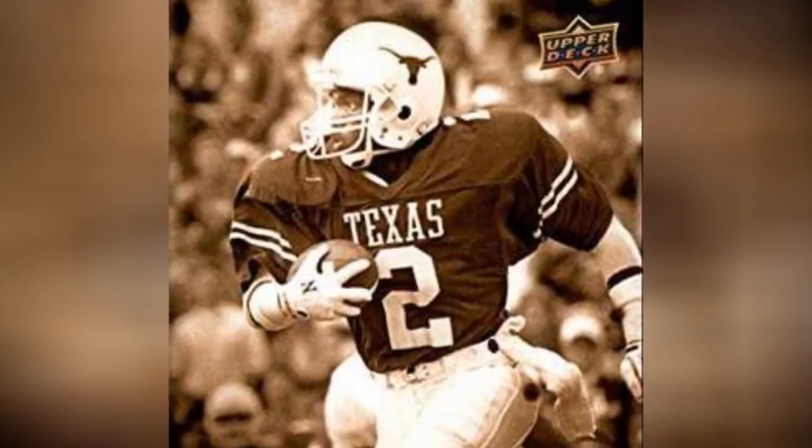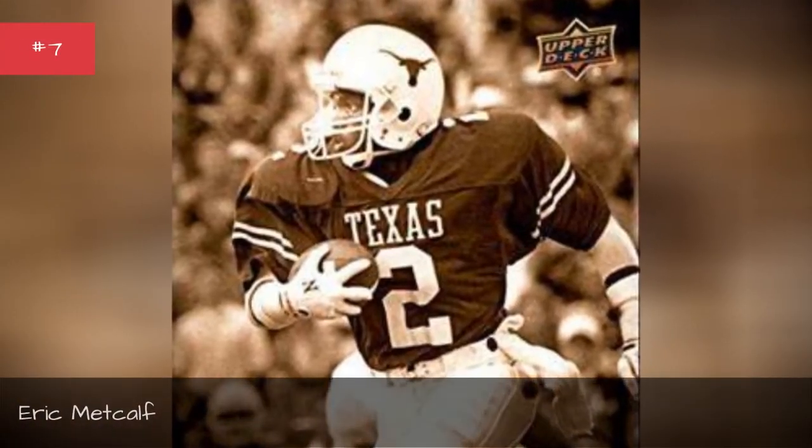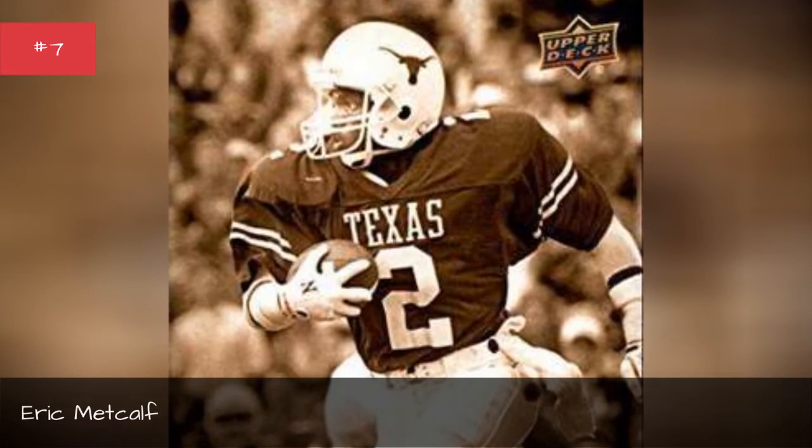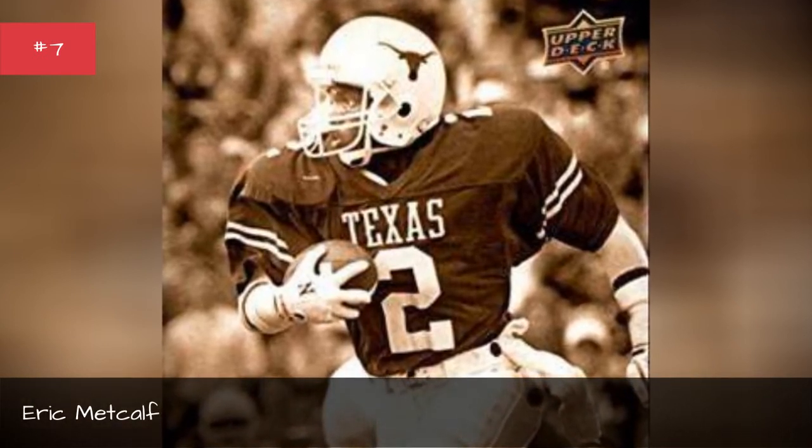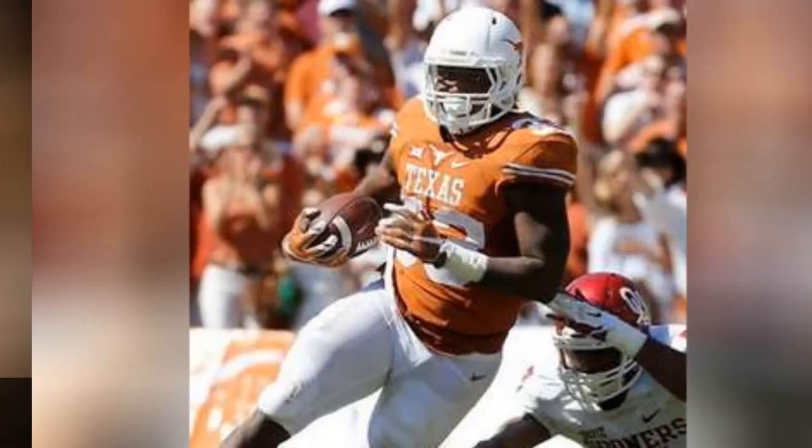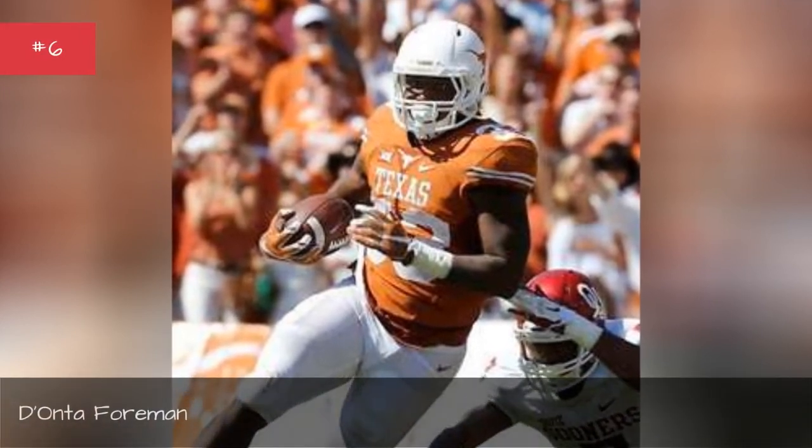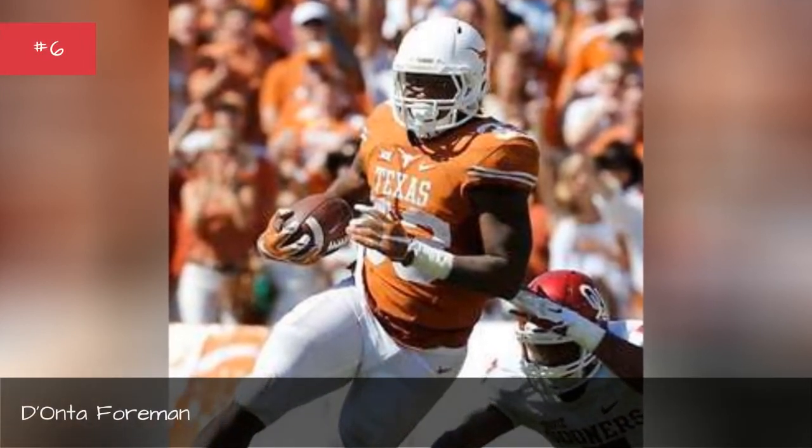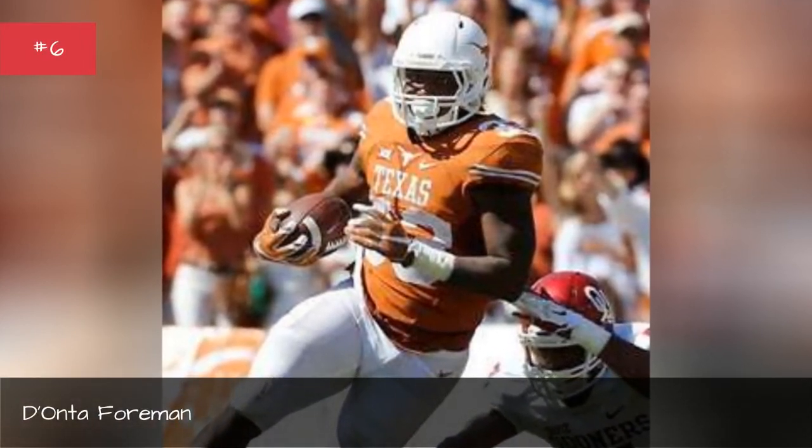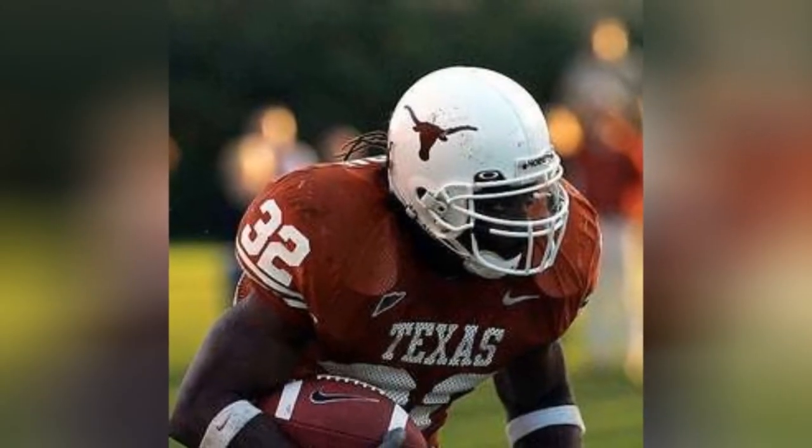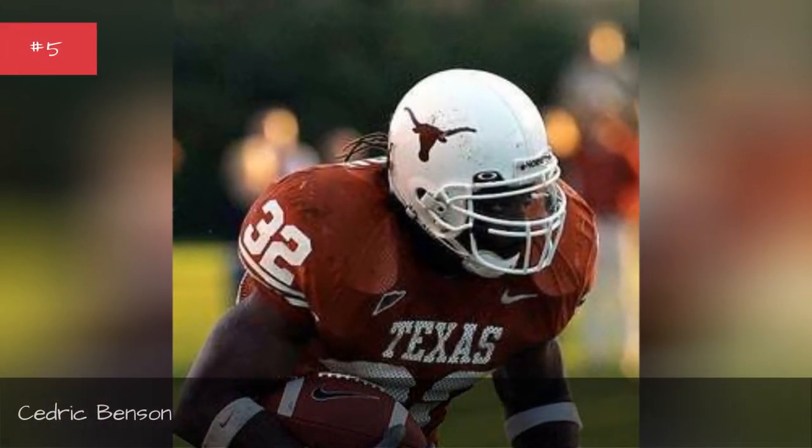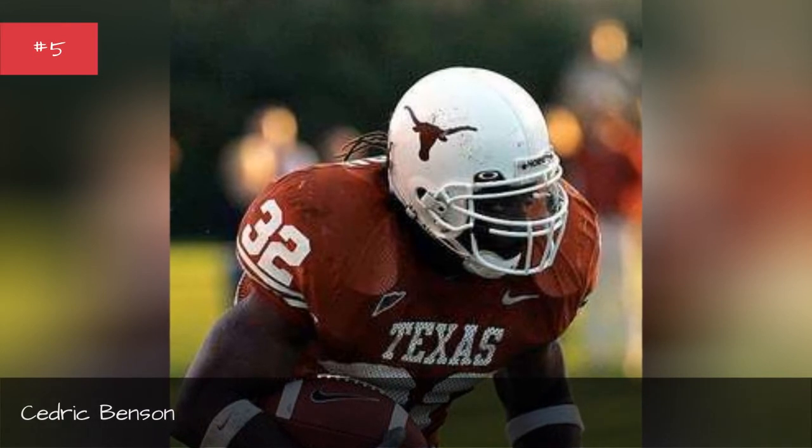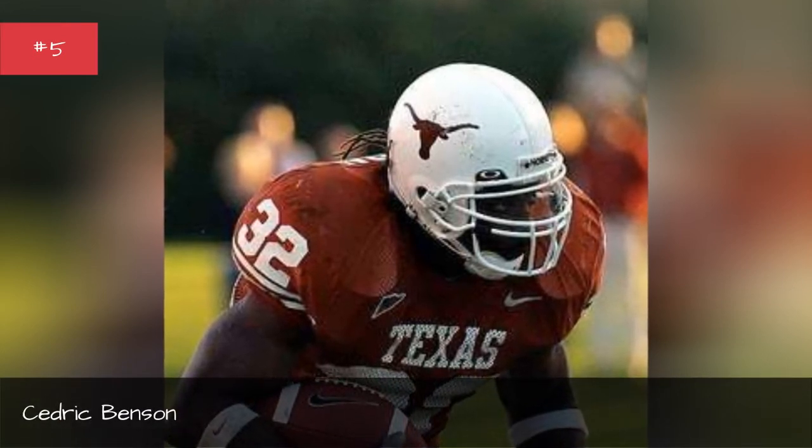Eric Metcalf, Donta Foreman, Cedric Benson.